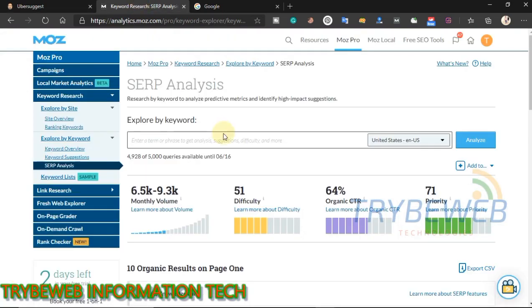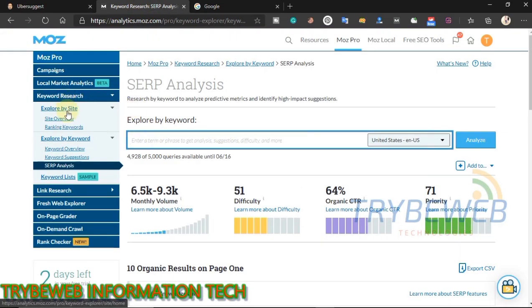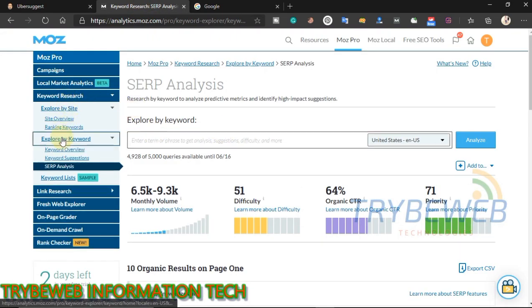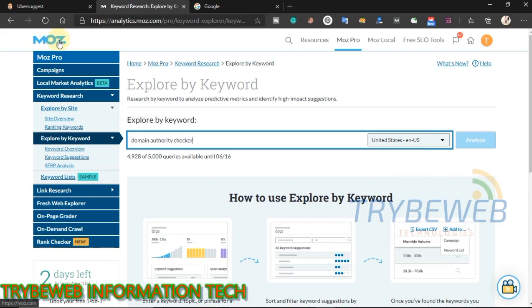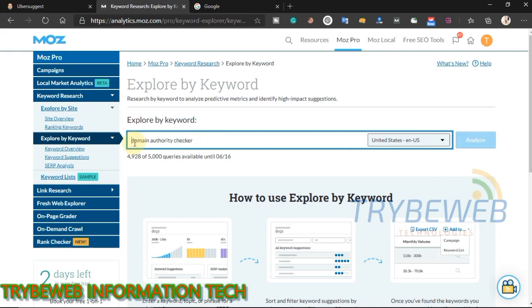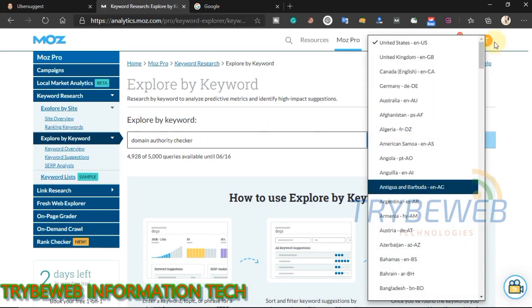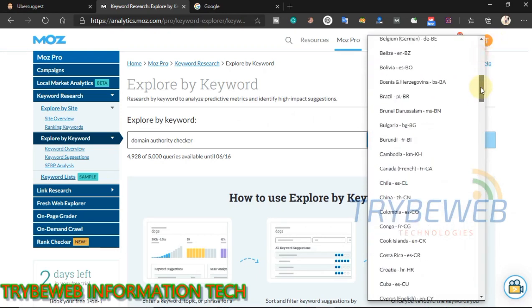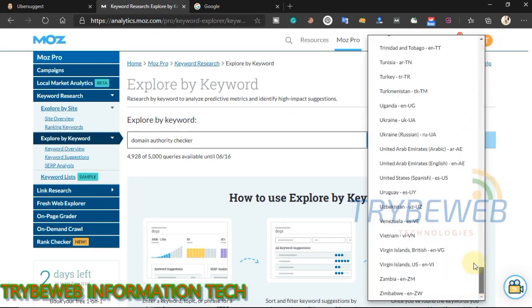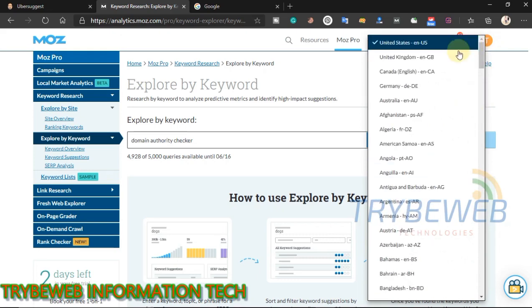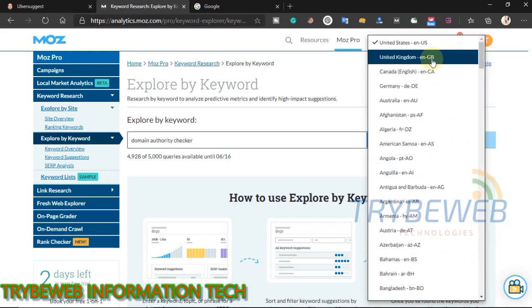The next free keyword research tool I will be using is Moz. Moz is one of the best SEO tools available on the market — if you search for SEO on Google or Bing, Moz will often come out as the first result. Type in the keyword you want to research, select the country you will be targeting — Moz covers more countries than Ubersuggest — then click on analyze, give it a few seconds, and you will be provided with lots of valuable data for that keyword.